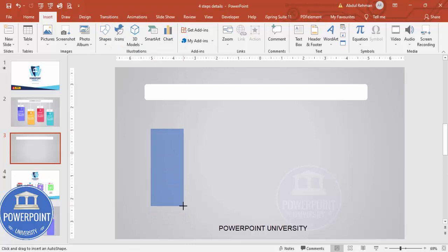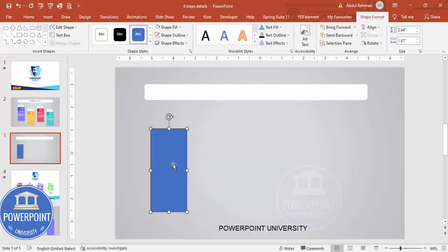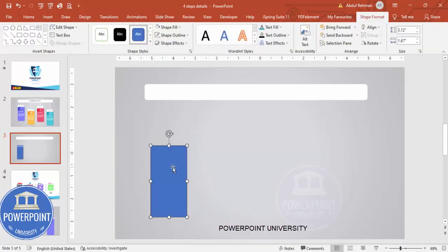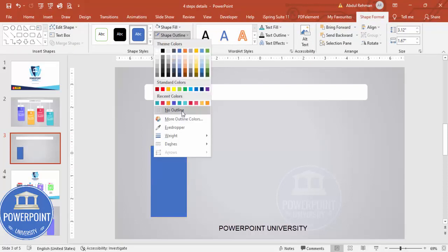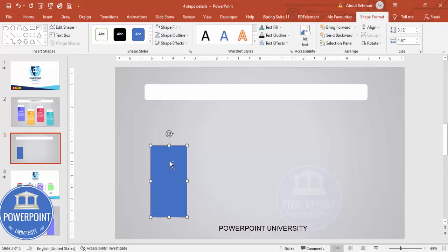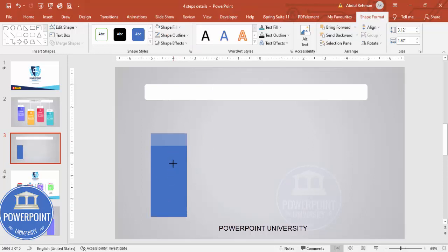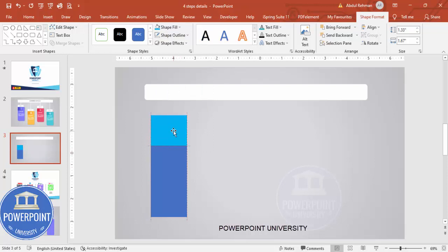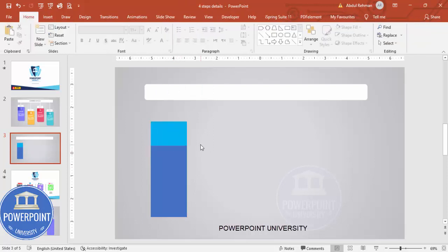Then go to Insert Shapes and select the Rectangle again. Draw one rectangle of this size, then make it no outline. Duplicate it by pressing Ctrl+D and reduce the size. You can give it a different color and place it exactly on top at this size.